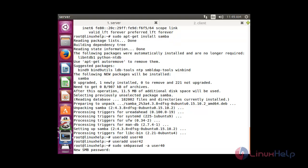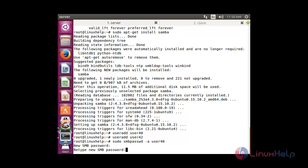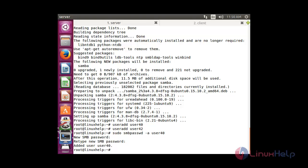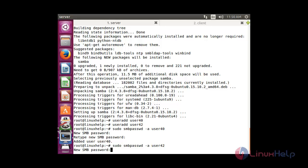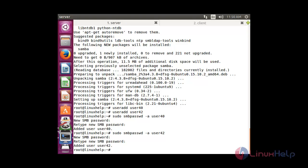Now you have to enter the Samba password for user40. Then I am going to set the Samba password for the other user, user42: sudo smbpasswd -a user42. Here you need to type the password. Now the users have been added.